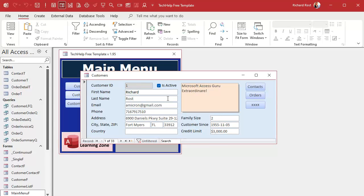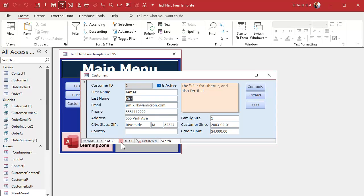There you go — two different methods: you can use a timer event or SendKeys, whichever you prefer. Also remember: if you want this to happen not only when you open the form but when you move from record to record, use the On Current event. That event fires when you move from record to record. If you put the code there, it will always jump to and fire the date picker for you. I'll put a link to my On Current video below.